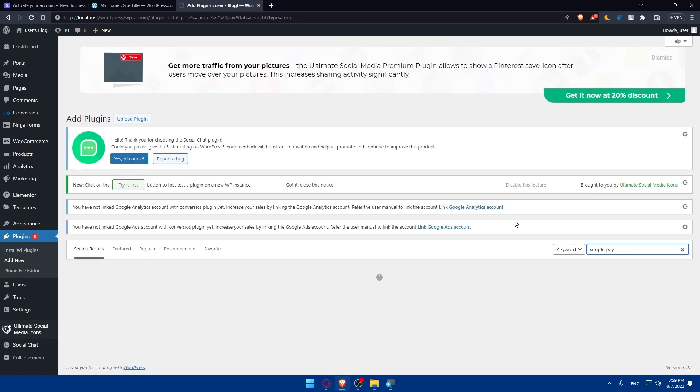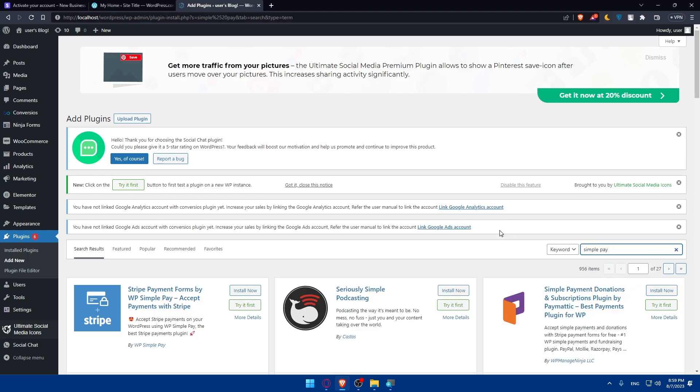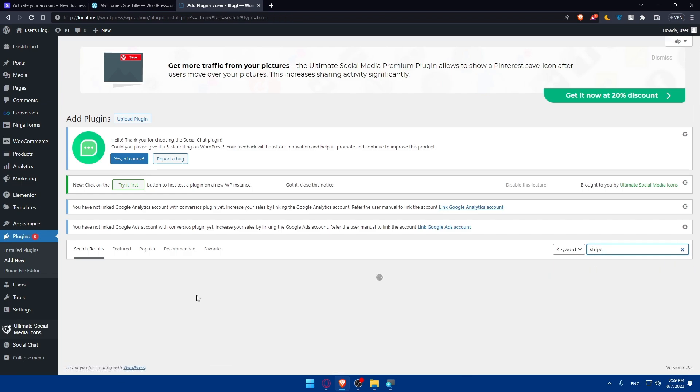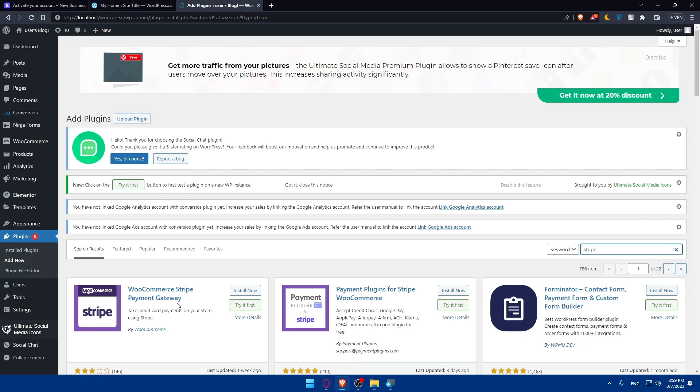You can see Stripe Payment forms with WP SimplePay and others. But for me, I'll just use this WooCommerce one. I've already made a video on how to connect your WooCommerce with Stripe, and you can check that out if you want to.